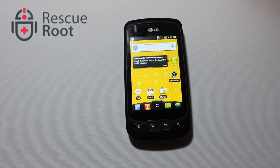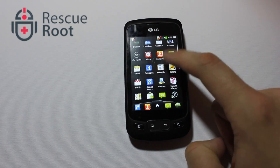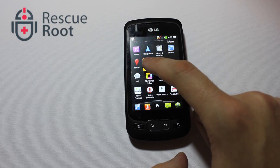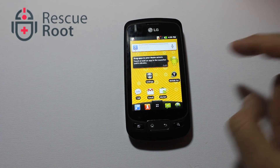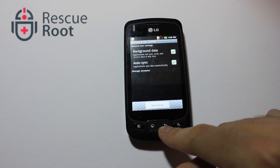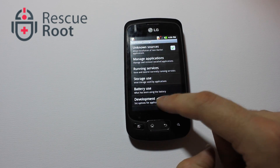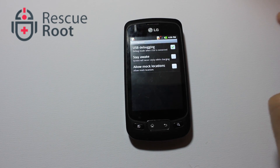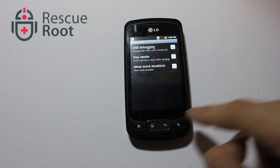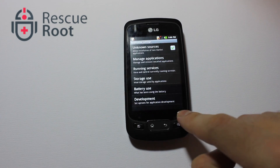Now we'll go back to the home screen and show you how to reverse the process. Again go back into settings, click on applications, development, and then turn the check mark off for USB debugging. You'll notice that a prompt does not arrive when you turn it off, only when you turn it on.